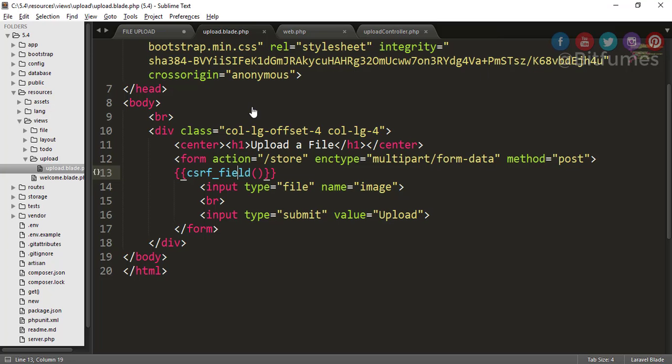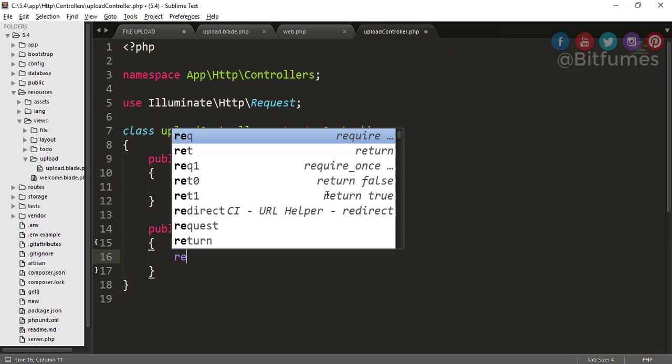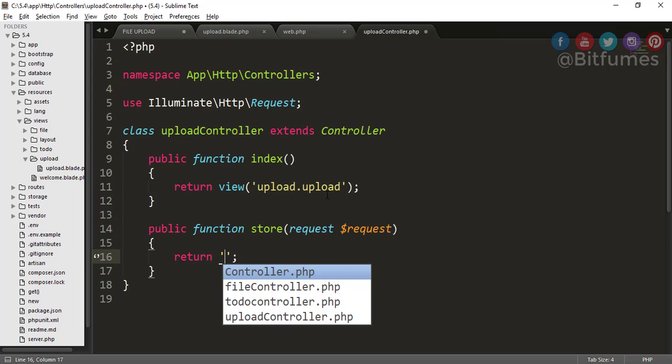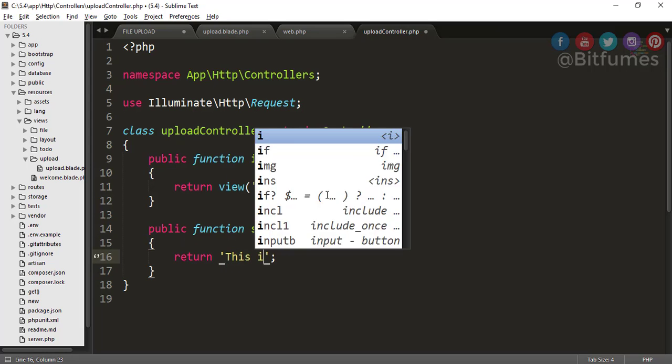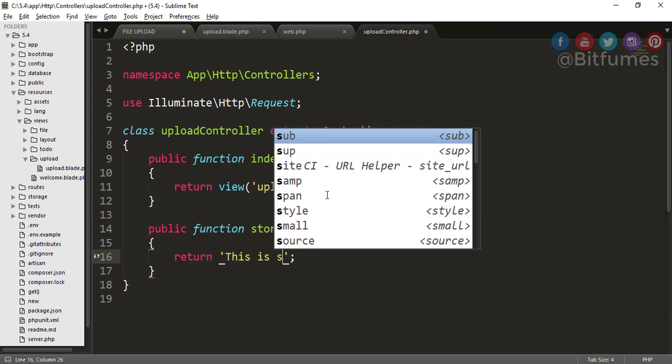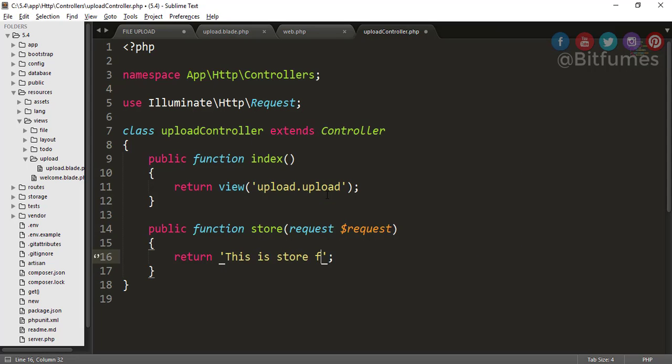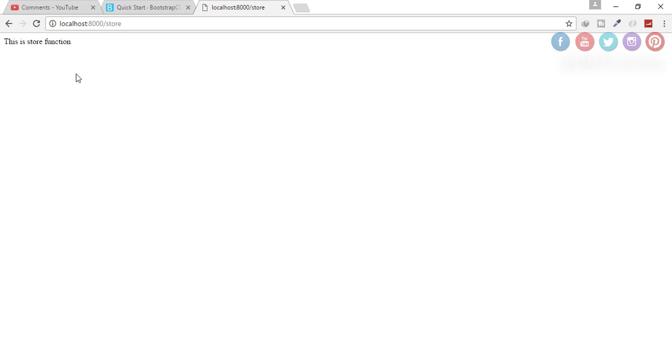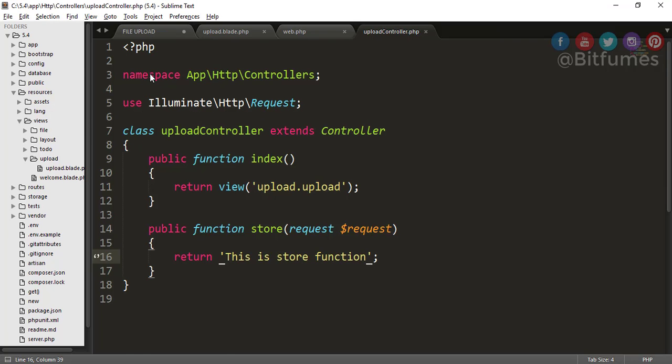Click refresh, click upload, and yep we are on a store page. And don't believe me? Let's go to controller return, return, this is a store function. And let's go back, click refresh, click upload, and yep we are on the store, the store function.